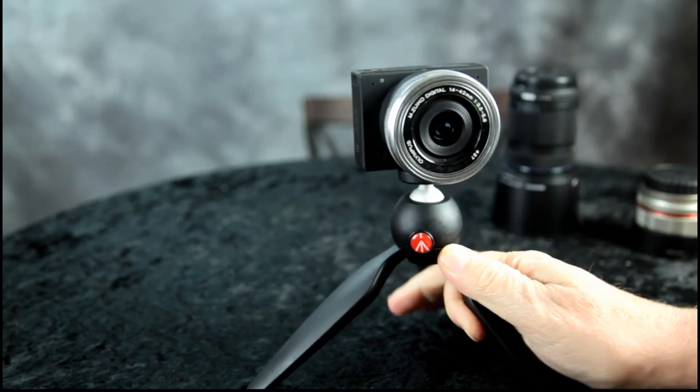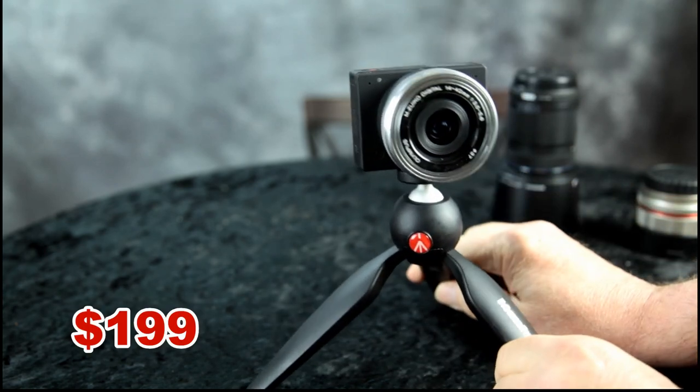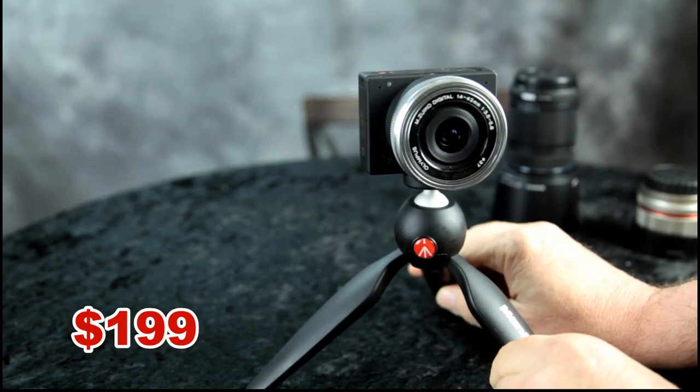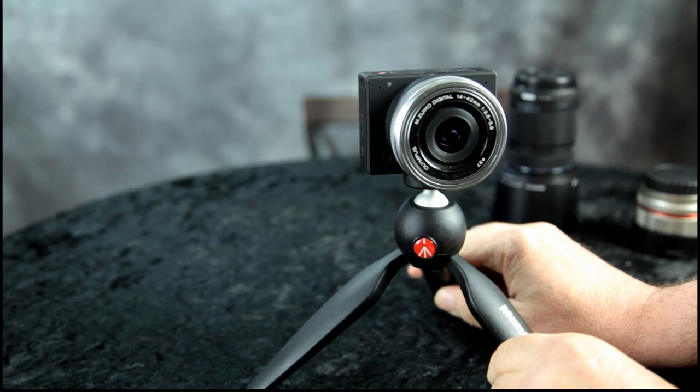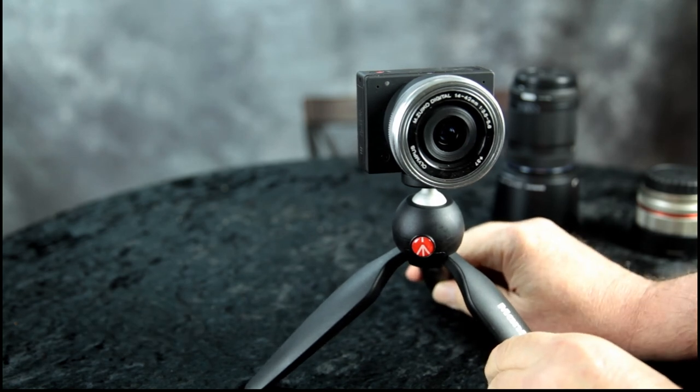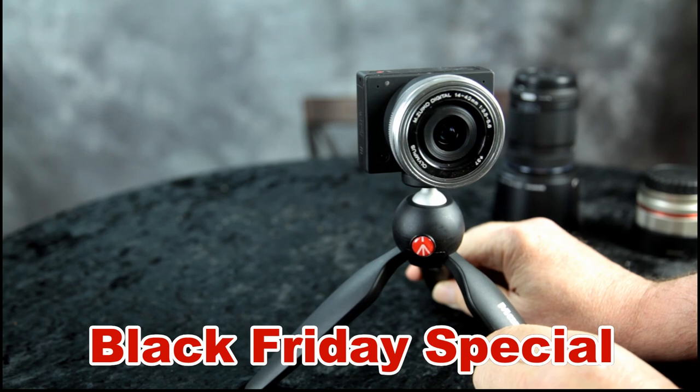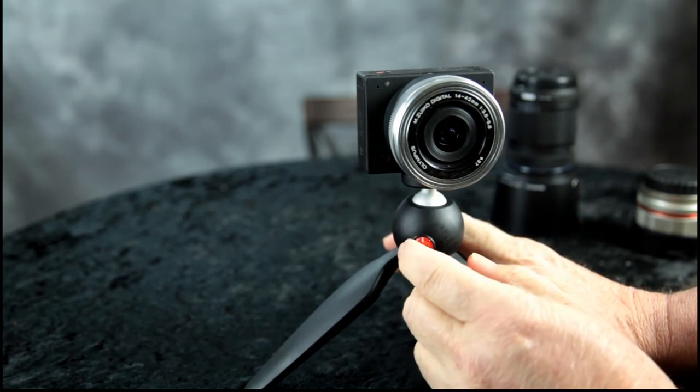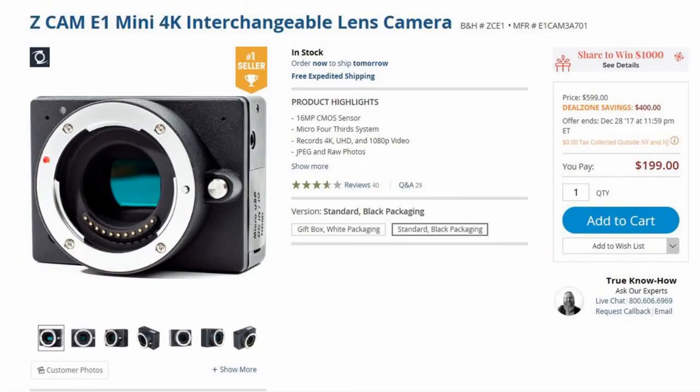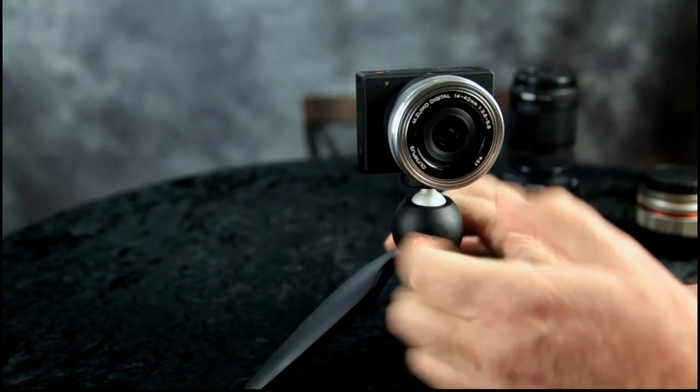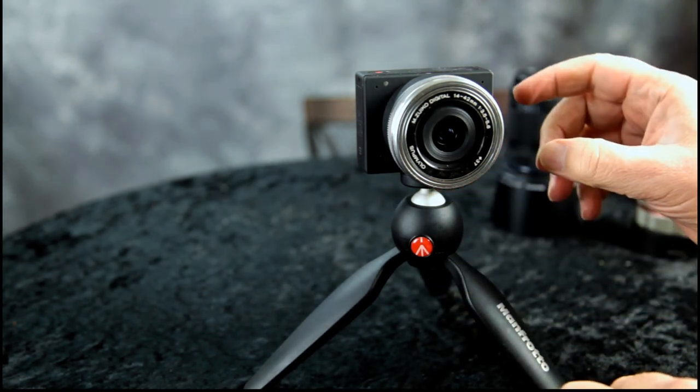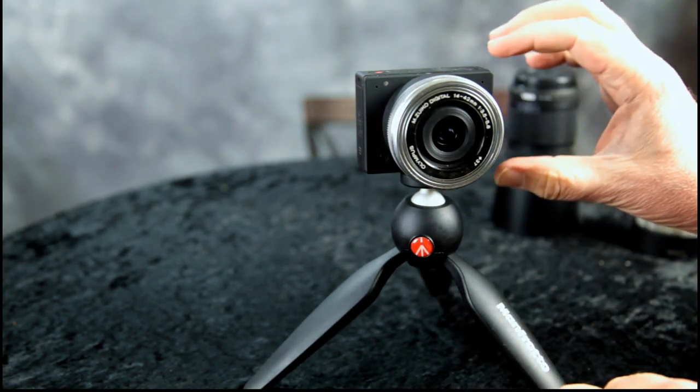For just $199, it regularly sells for $600. We got it during Black Friday back in November from B&H Photo Video for $199, and that did not include the lens. That was just for the body.